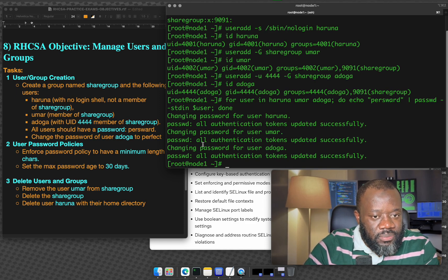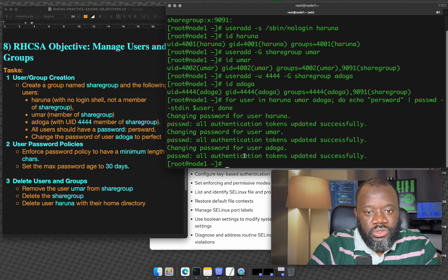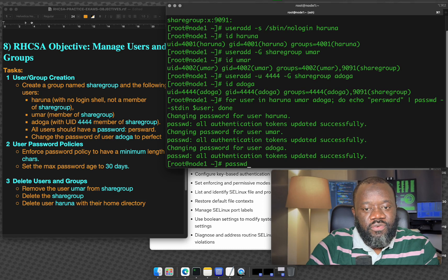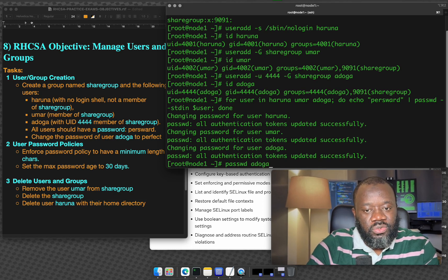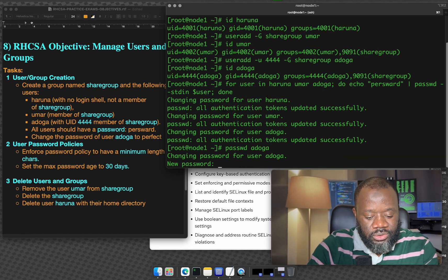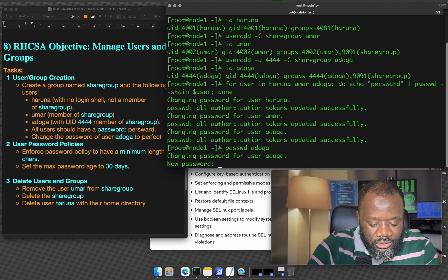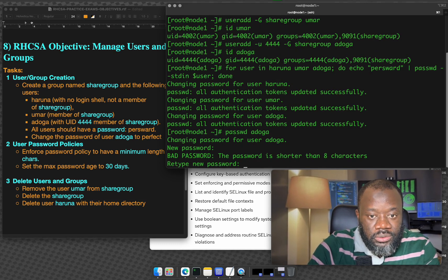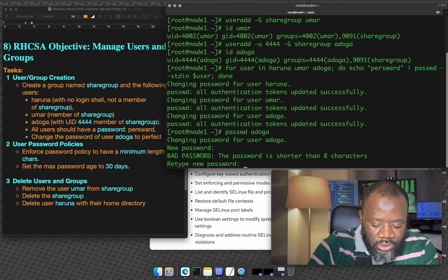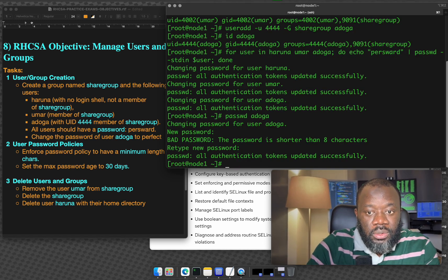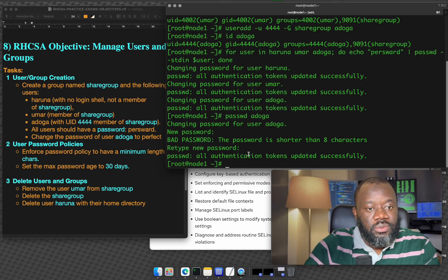Change the password of user Adoga to perfect. So we can do for a particular, just one user, passwd for that user. We want it to be perfect. Perfect. Yes, that's all.